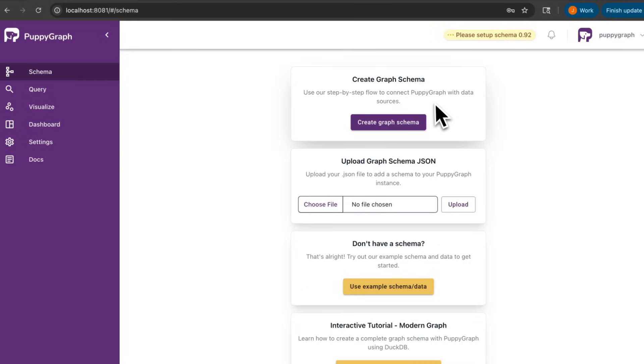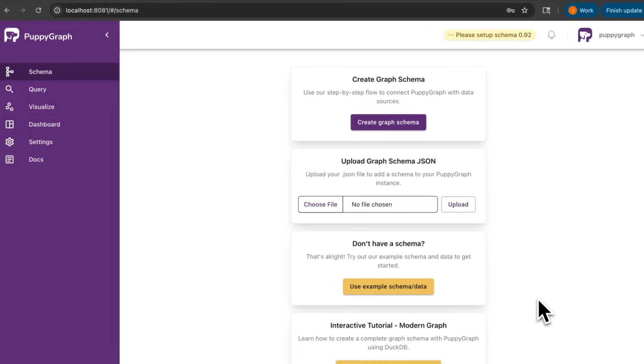Alternatively, PuppyGraph has a Create Graph Schema functionality where you can connect to a data source and use the UI to create a schema. We also offer some example schemas and datasets if you just want to play around with PuppyGraph. For this demo, I'll be using our UI to create the graph schema, so I'll just go ahead and click Create Graph Schema.